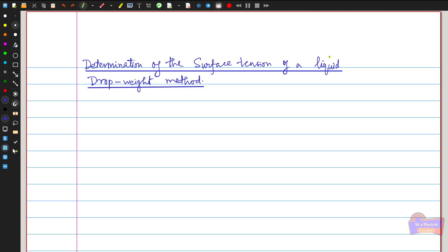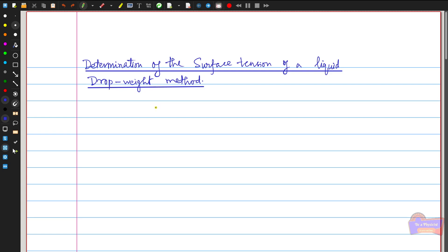Good day everyone. In this video we are going to discuss the determination of the surface tension of any liquid using the drop weight method. This is a very simple yet very accurate method for determining surface tension, by considering the vertical forces that keep a small drop of liquid in equilibrium just before it gets detached from the end of a vertical glass tube.